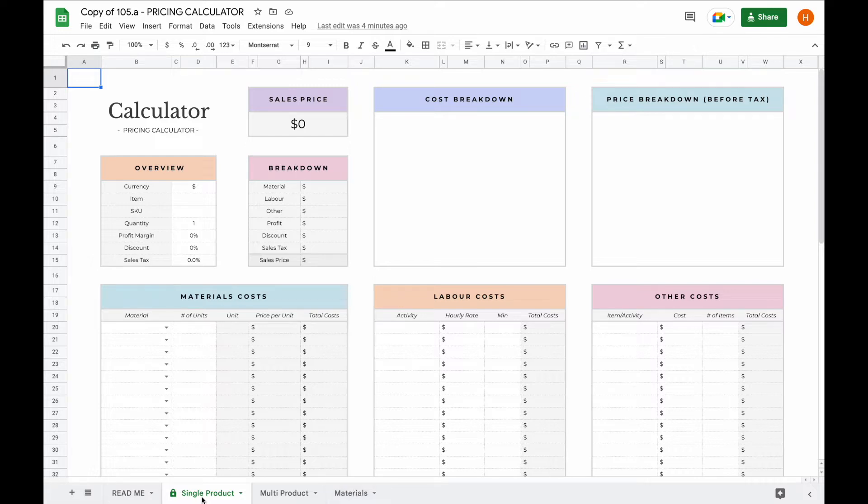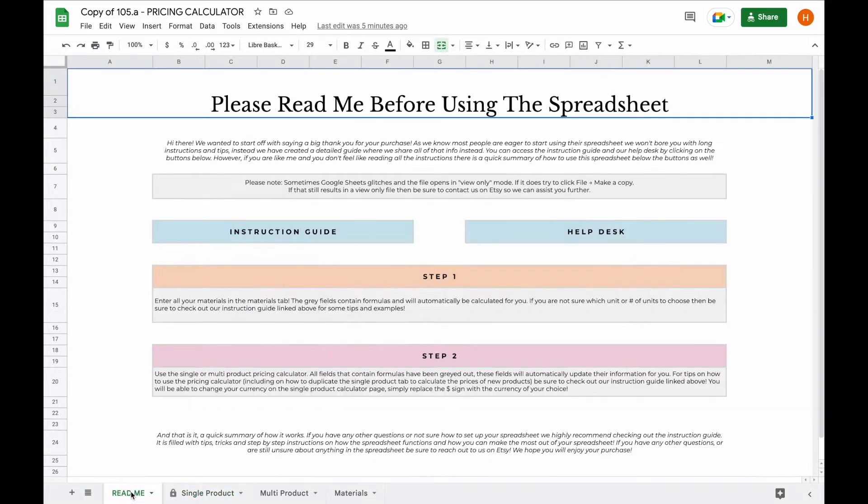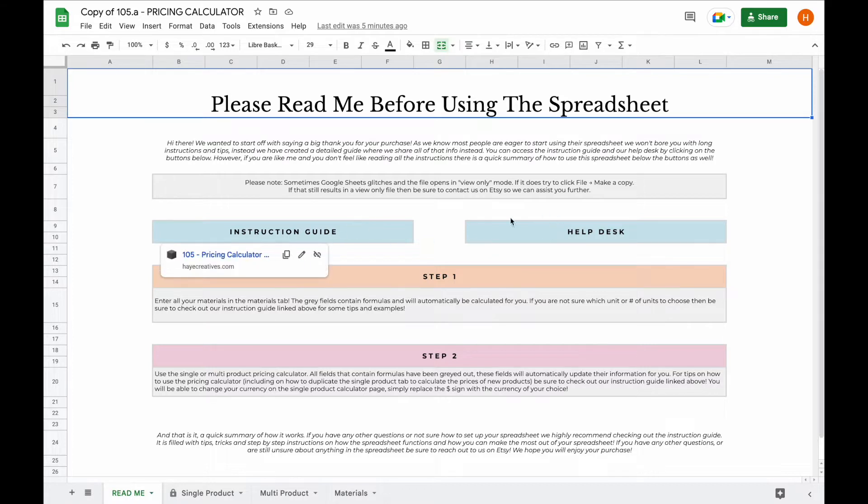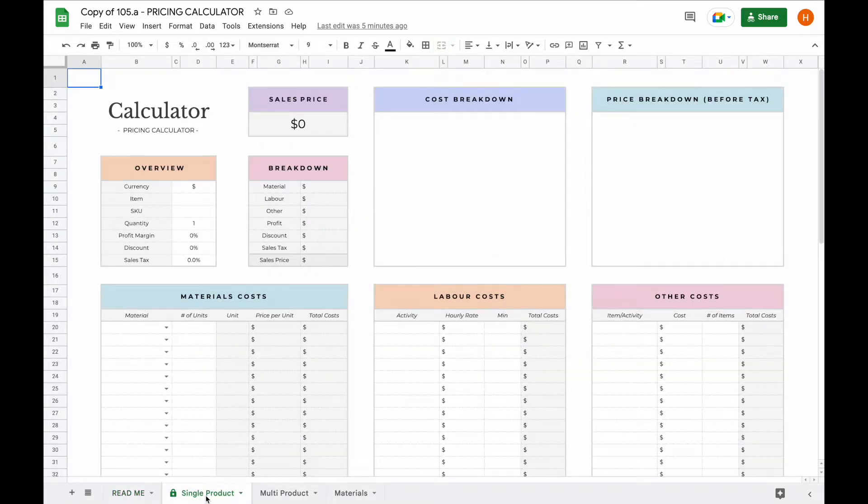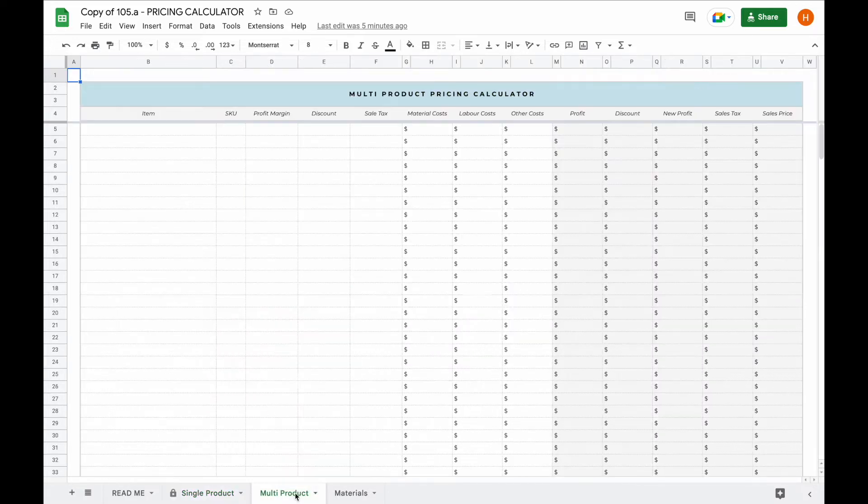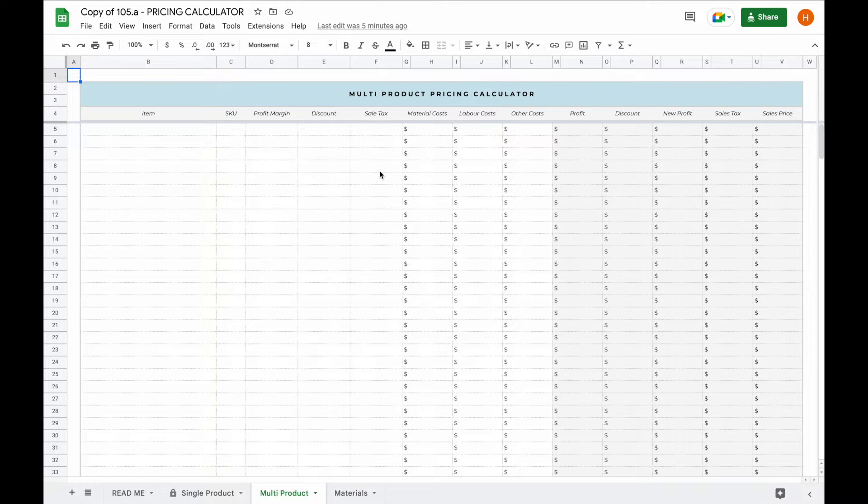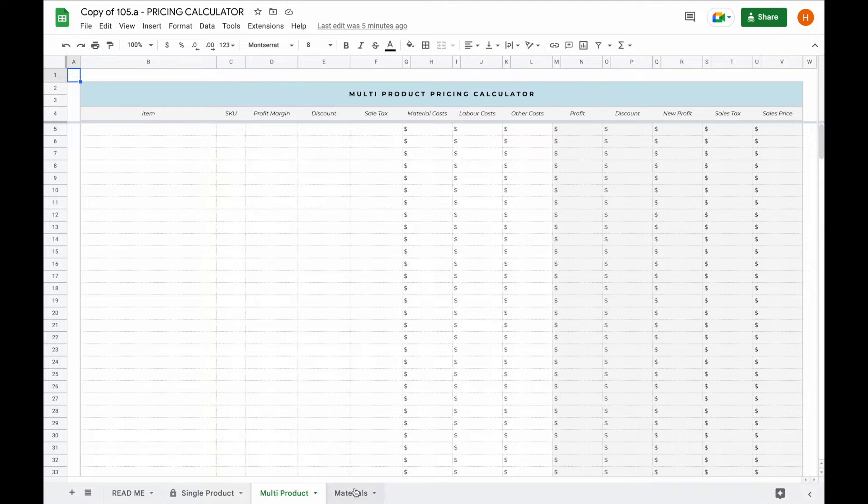The pricing calculator spreadsheet has four different tabs. First you'll have a readme tab where you'll find instructions and a link to our instruction guide and help desk. Then you will have the actual calculator which we'll come back to later. You'll then have a multi-product pricing calculator tab. This is for those that have very easy material, labor costs or other costs, but it's also a place where you can store all the prices that you calculated with the single product calculator. And lastly the materials tab.